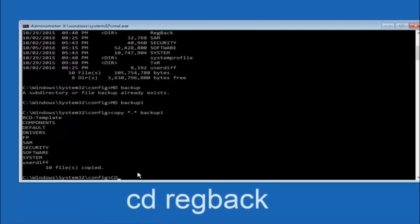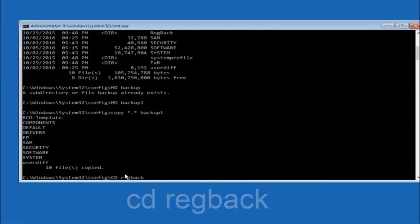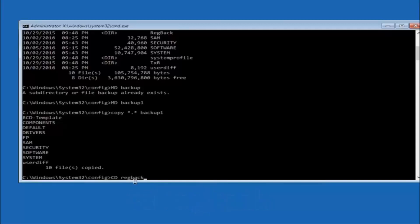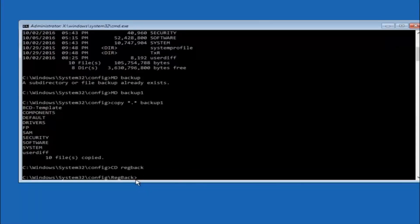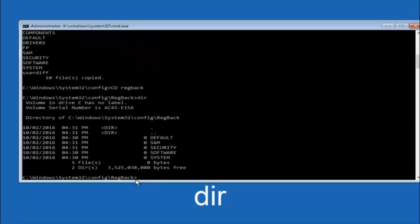Now type CD space RegBack — that is C-D space R-E-G-B-A-C-K — and then hit Enter on your keyboard. Now that you are under the RegBack directory, type DIR again and hit Enter to verify the contents.